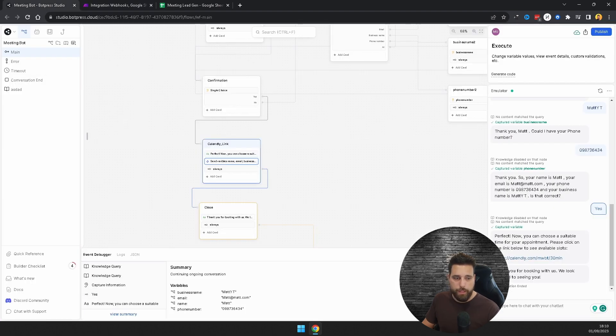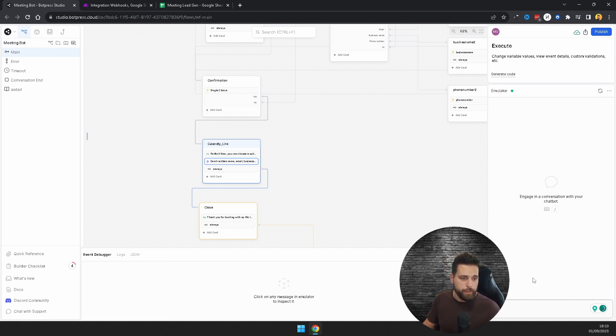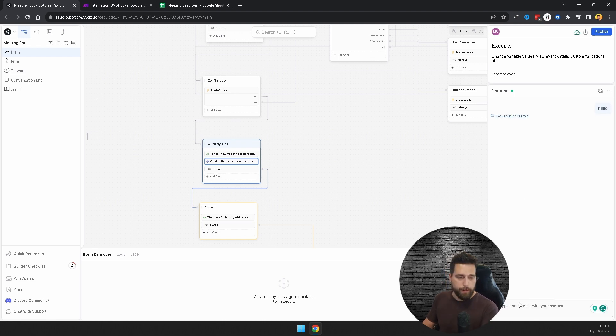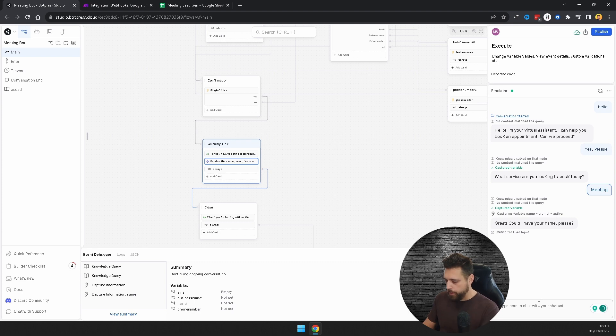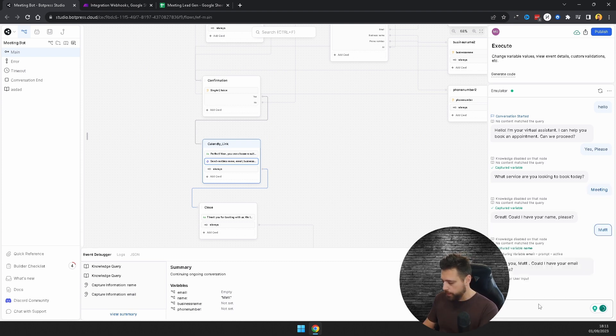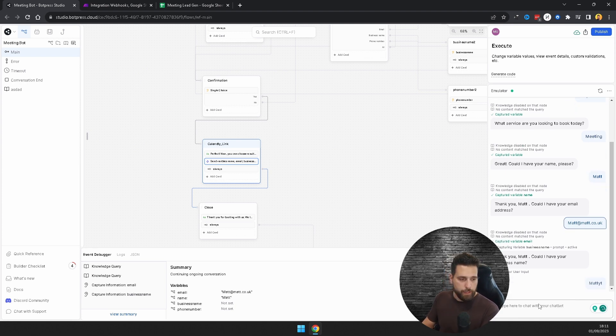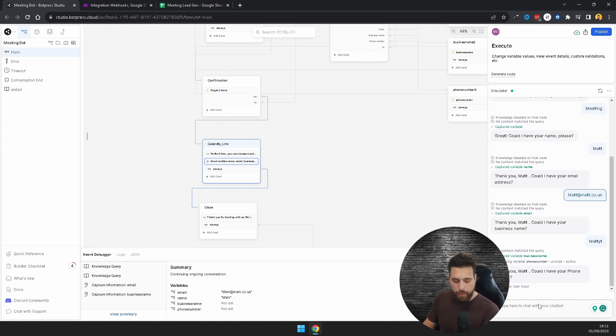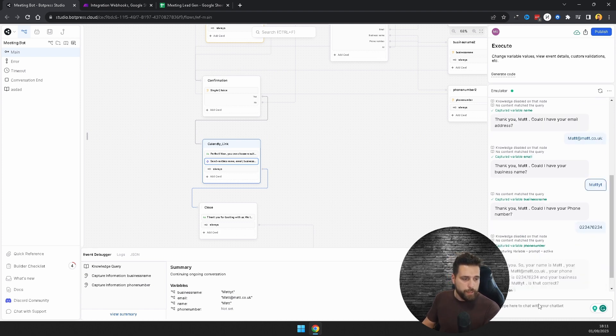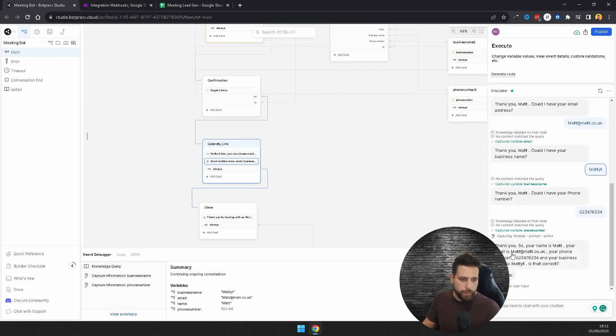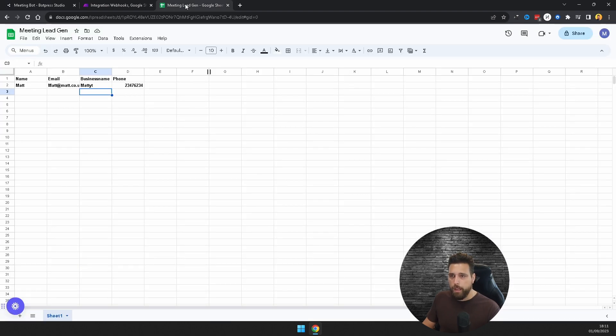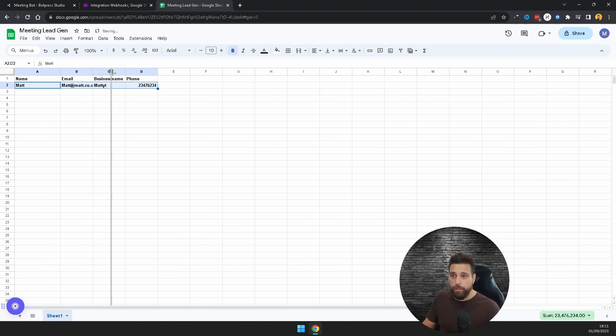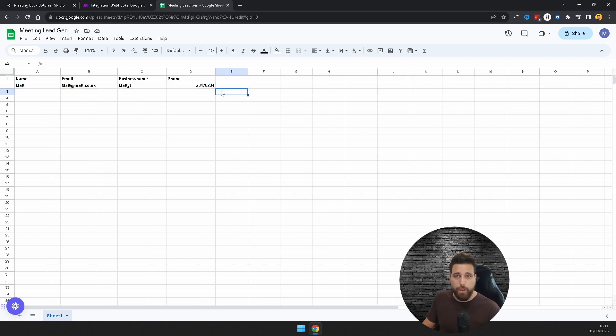We're going to want to go back to the chatbox and we're now just going to go through the same process again. We just want to restart this and we just want to go hello, yes please, we want a meeting. Our name is Matt, our email is matt at matt.co.uk, and our business name is Matt YT, and our phone number is this. We're just going to confirm that that's all correct, yes. That's captured the variables, gives us our Calendly link for the meeting, and updated our Excel sheet with all the information that we needed.